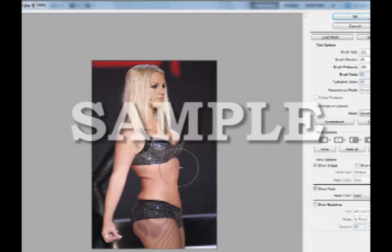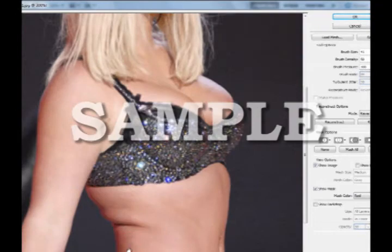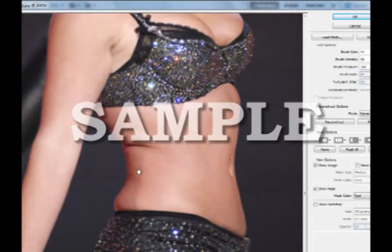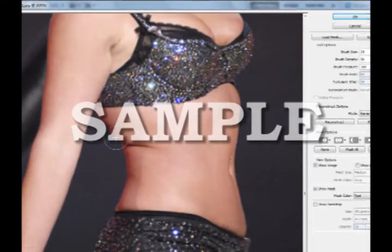If you need to edit smaller areas, you can adjust the values of the brush to make it smaller. Or you can use the open bracket to shrink the brush. And if you want to expand the brush, you can press the close bracket button as well. Just click and drag the areas and repeat.